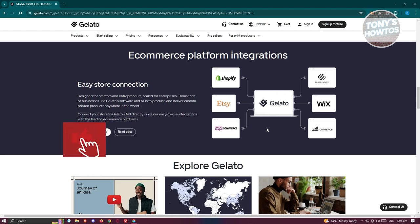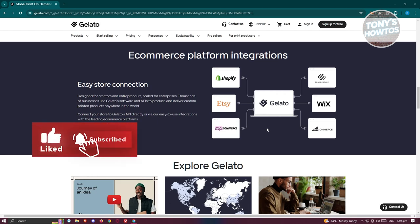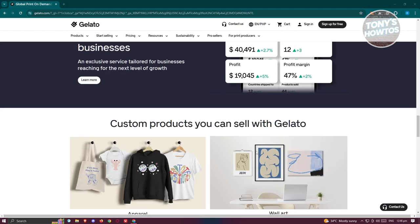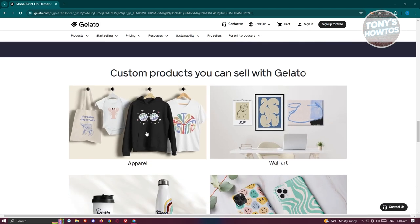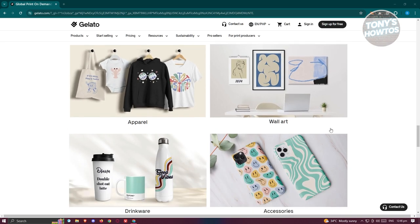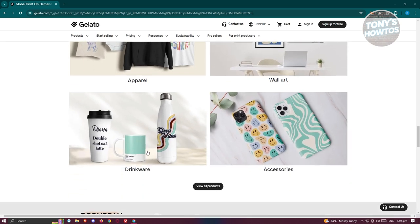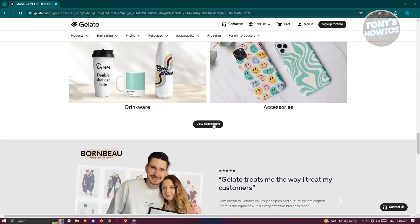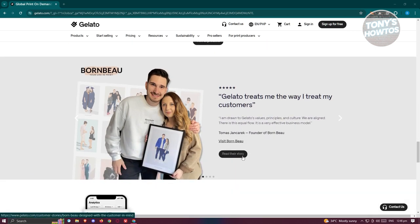You can connect your already existing stores like Shopify, Etsy, Squarespace, Wix, BigCommerce, and WooCommerce. They also have an apparel section where you can design t-shirts, hoodies, wall art, drinkware like mugs, and accessories. If you want to view all products available, you can click on 'View All Products'.